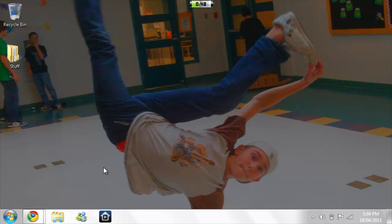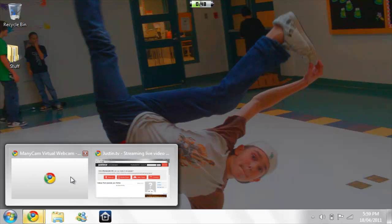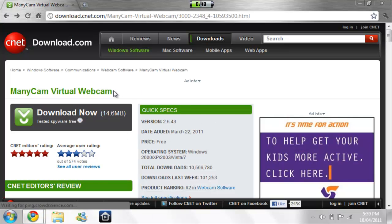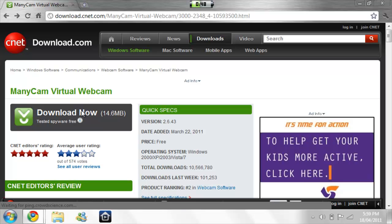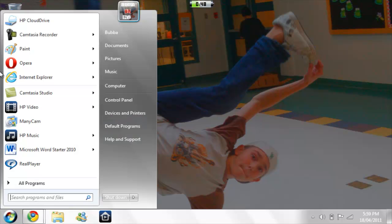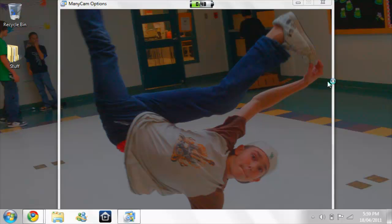First, what you have to do is go to the link in my description and download minicam. It's on downloadcnet.com. Just hit download now, save it, run it, do all that. I already have it saved and ran, so all you have to do now is click on it once you've run it.